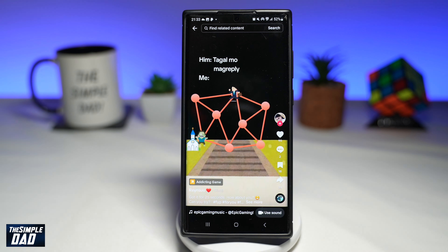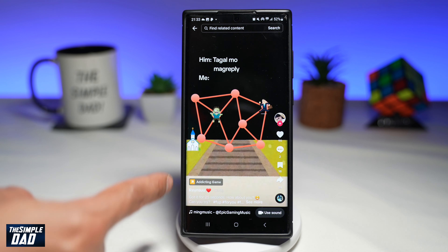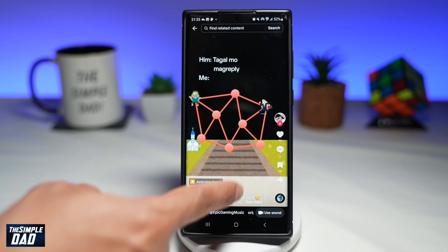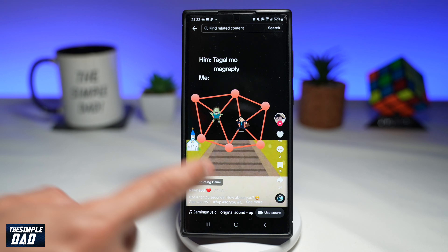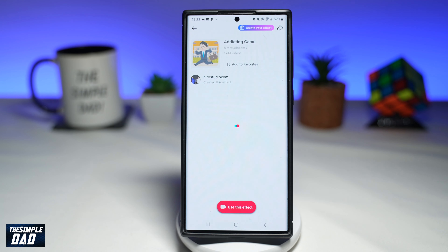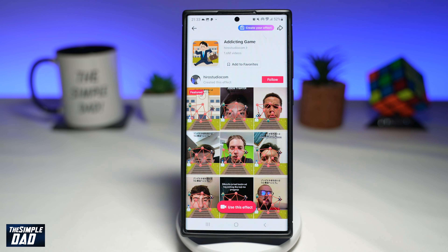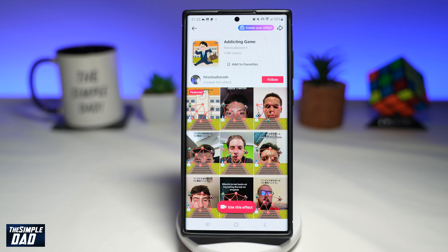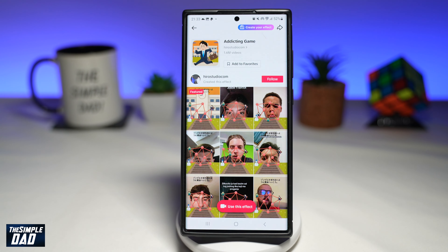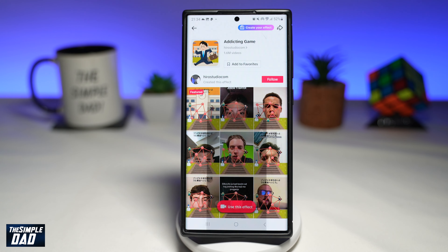If you scroll down, you might find the addictive game effect. However, I don't see it, so you can go ahead and tap on any of the videos that are doing the trend — for example, this one here. Now within that video, you'll see the addictive game effect, which will be just above the username. Go ahead and tap on that.